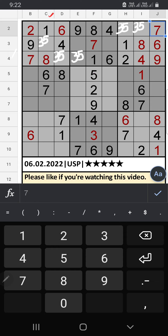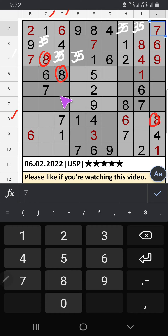Column C and column D have 8. The 8th row also has 8, so 8 can't come in these cells. Then 8 is confirmed here.